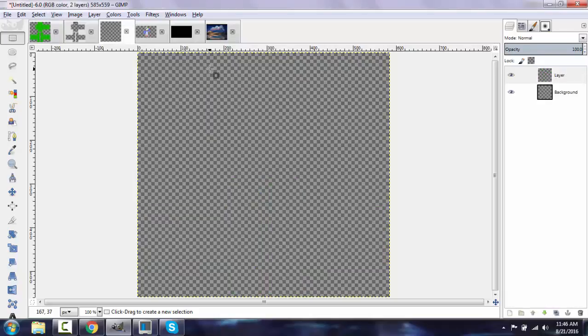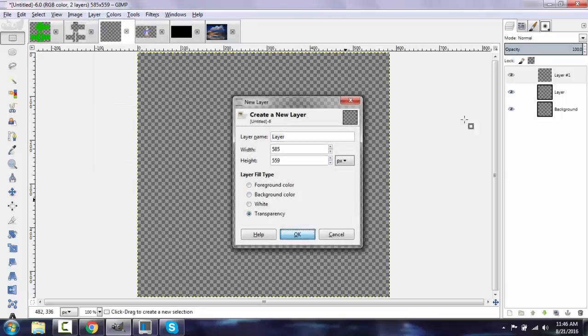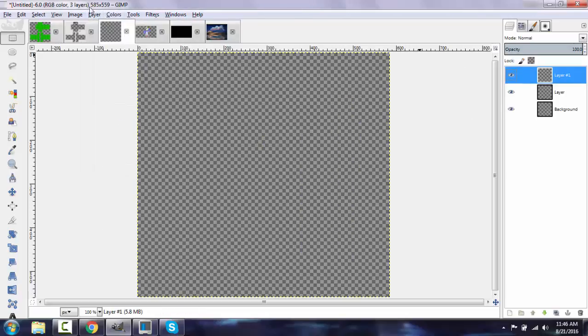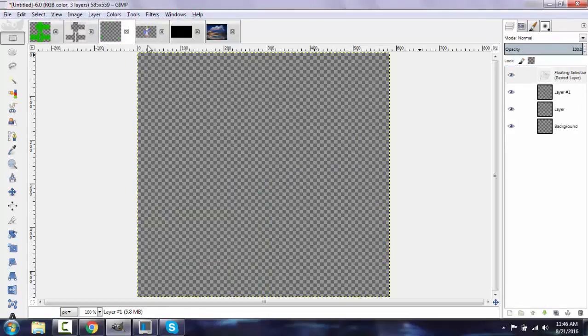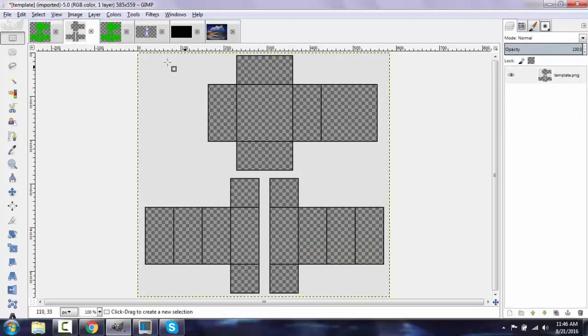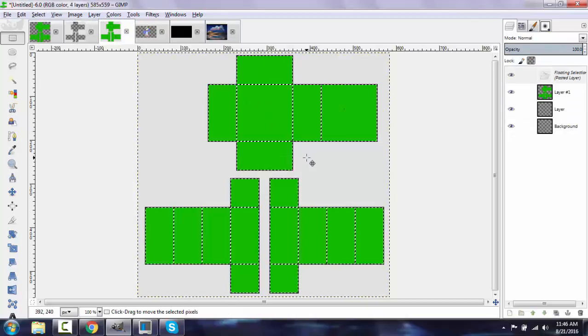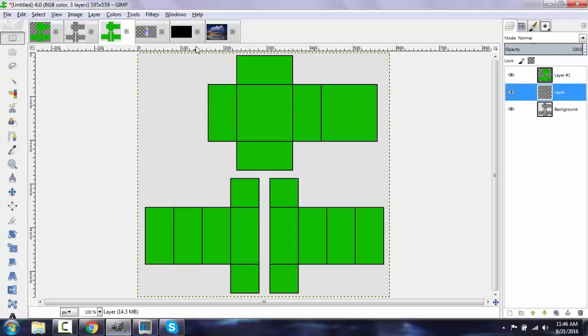So I'm going to open a new image and I'm going to make the dimensions 585 by 559. And I'm going to go ahead and make three layers. So once I get three layers, my top layer I'm going to make it this green. And my bottom layer I'm going to make it this. I'm going to leave the middle layer blank for now.